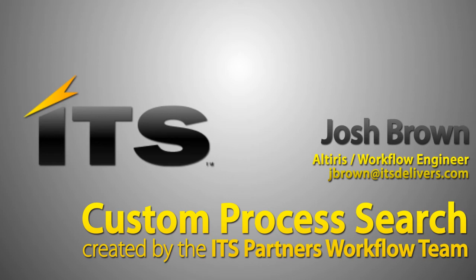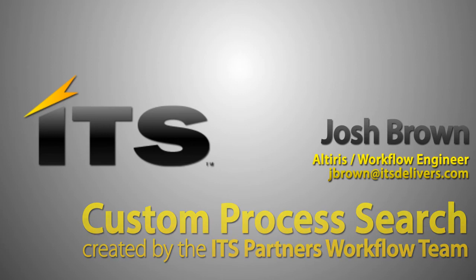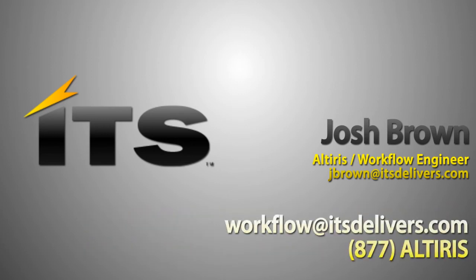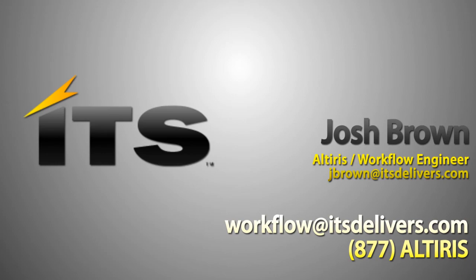And that is pretty much all for the advanced search. Thank you for watching this video. This is a customization for Service Desk that was created by the workflow team of ITS partners. You can contact us at www.itsdelivers.com or through email at workflow@itsdelivers.com. Thank you.